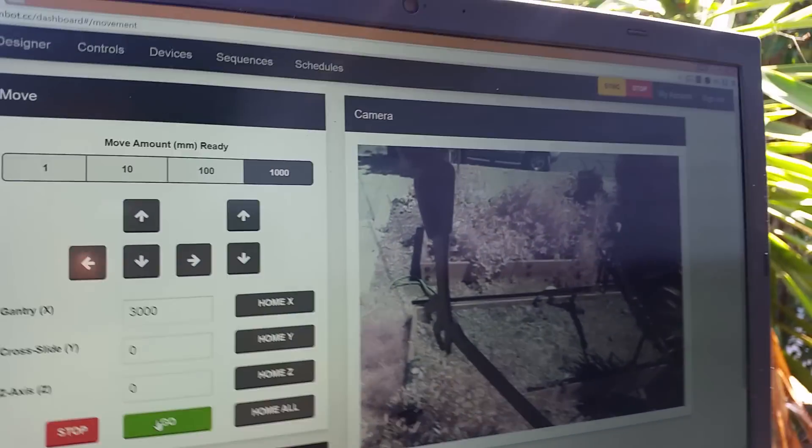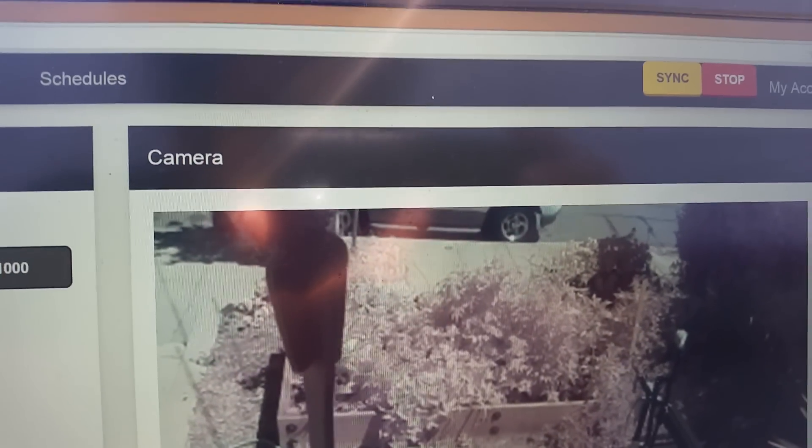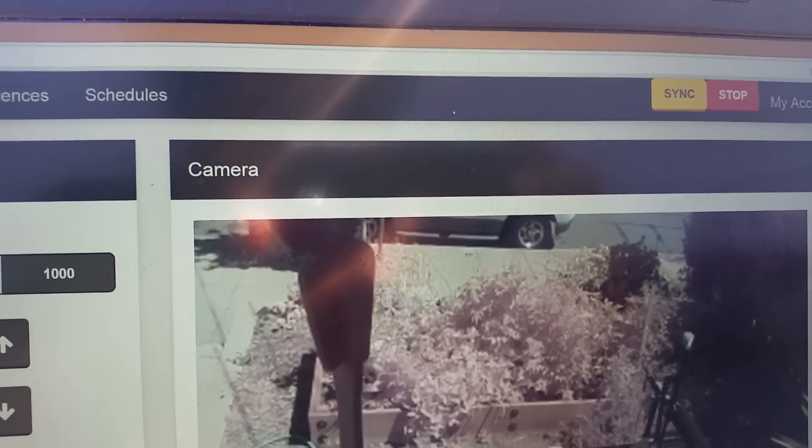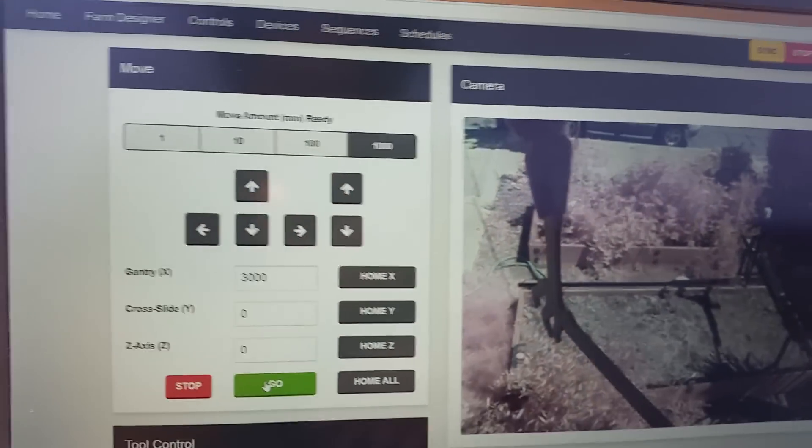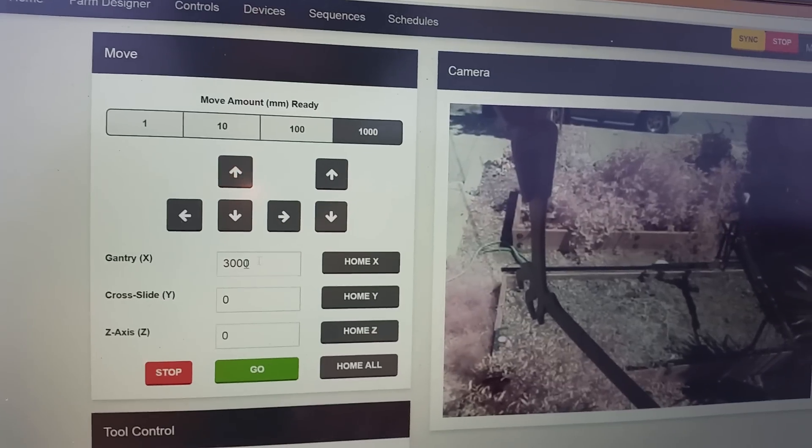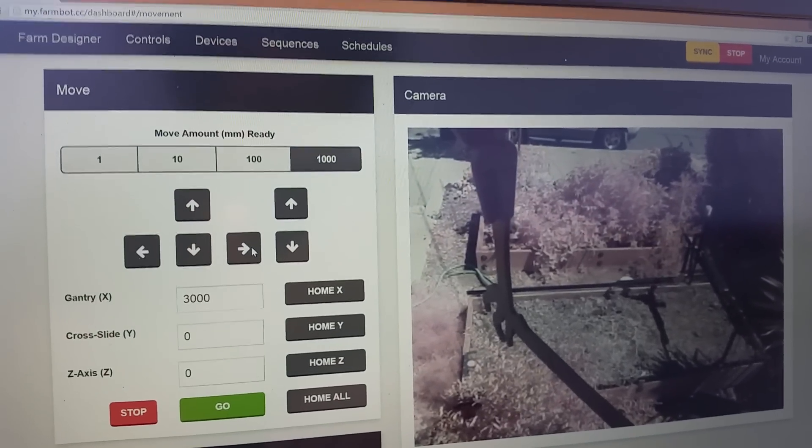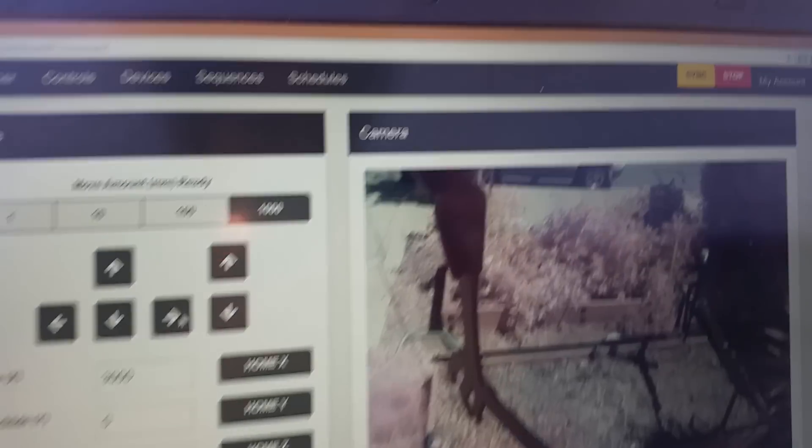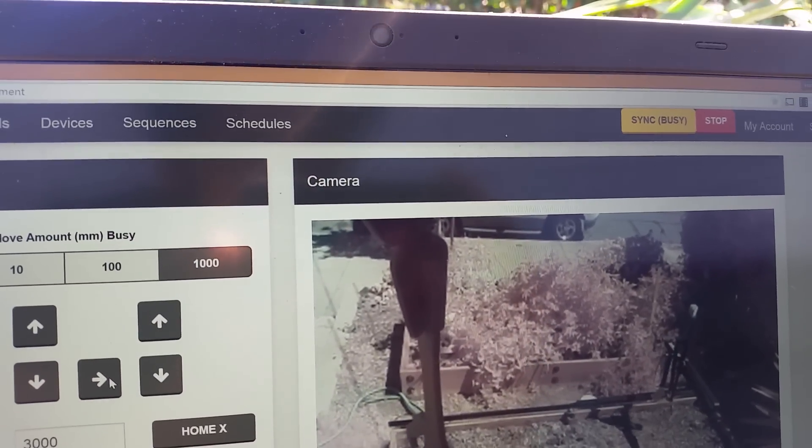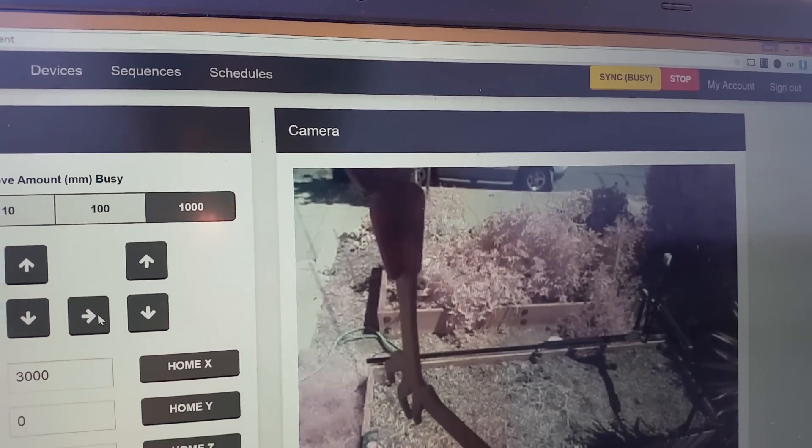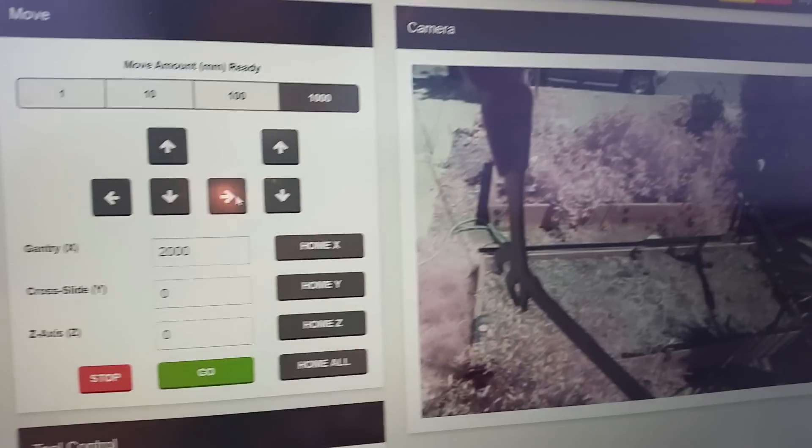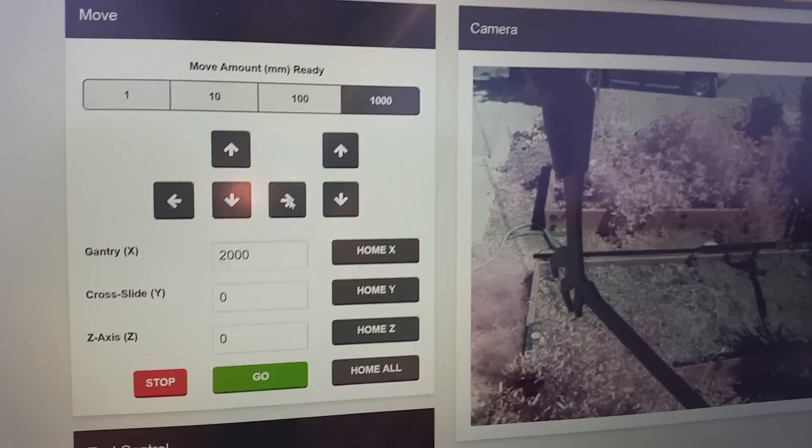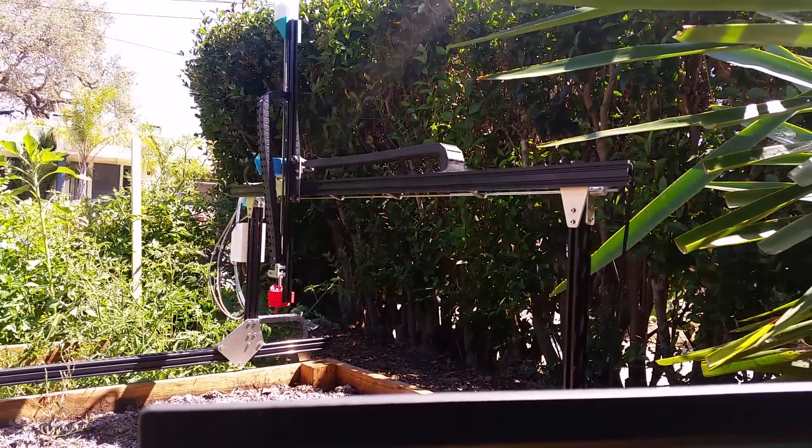What's cool is that we have this little synchronized button up in the top right there and whenever we're moving the device that will actually say that the device is busy and you can see also on the live stream that the device is moving. So this is all working pretty well.